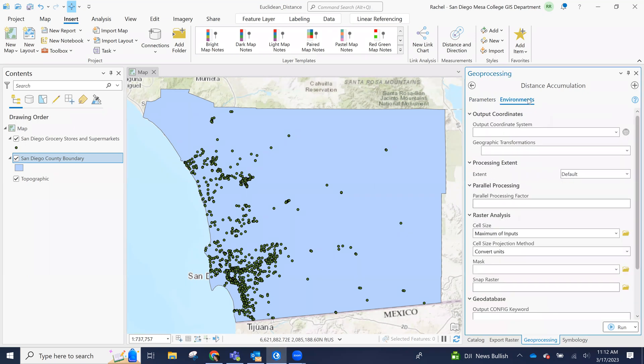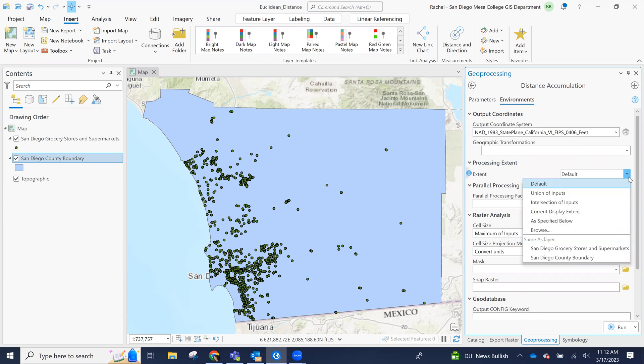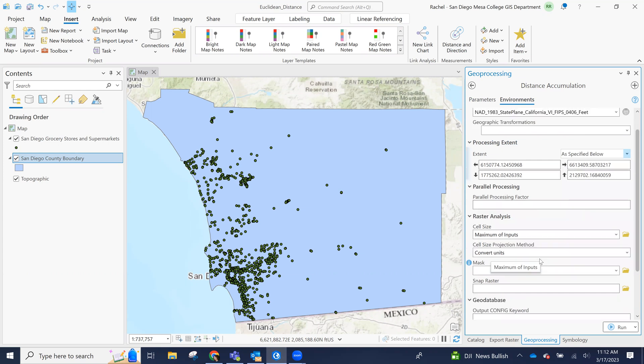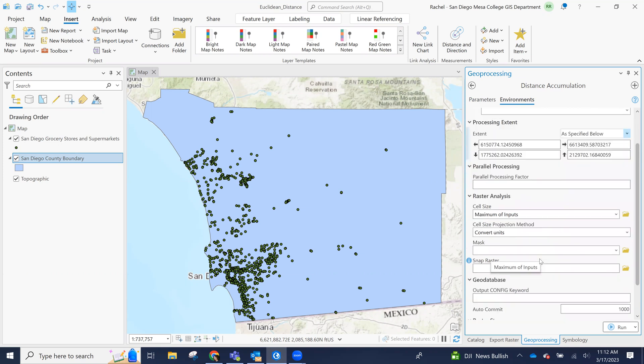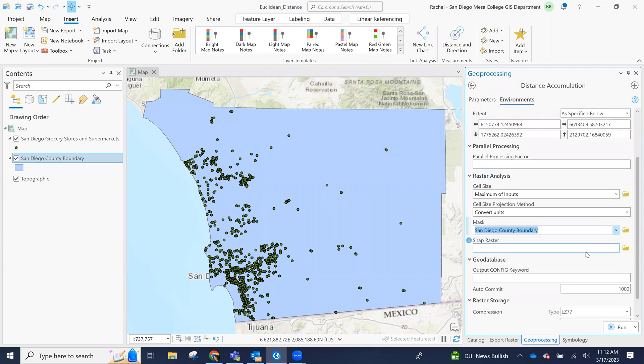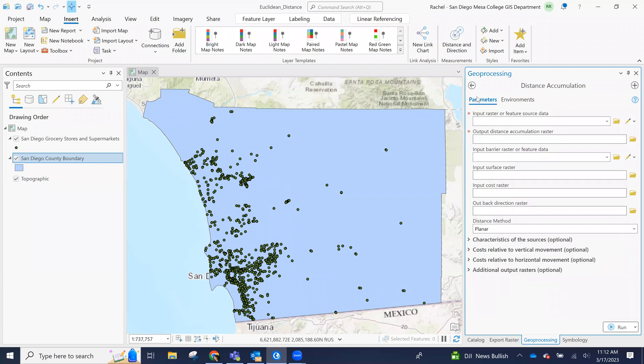The first thing I want to do is make sure I set my outputs, I set my environments in the tool. So I'll make sure that we're in the same projection. I want to make sure that we process all the way across the San Diego County boundary. The cell size, we can set that later if we wanted to. But I also want to use the county boundary as a mask. Okay, let's back to our parameters.